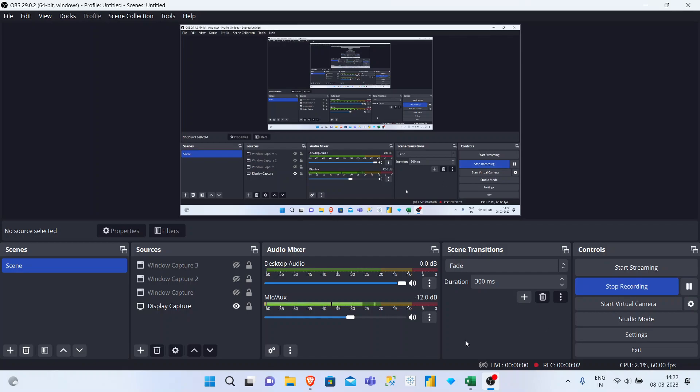To convert MKV files into MP4 within OBS, select File.